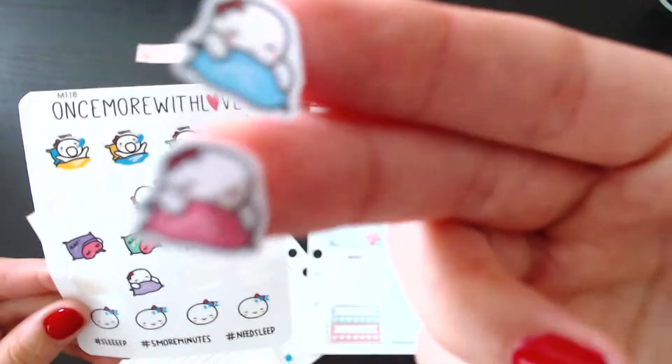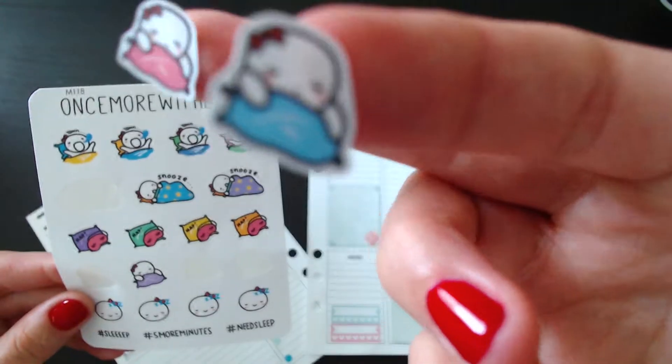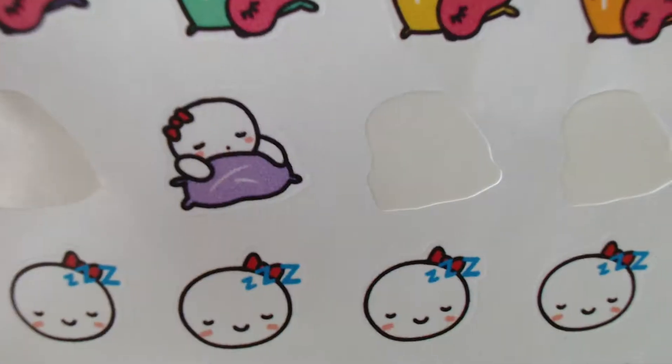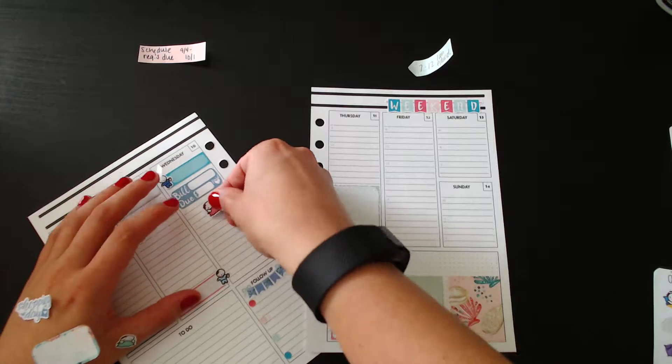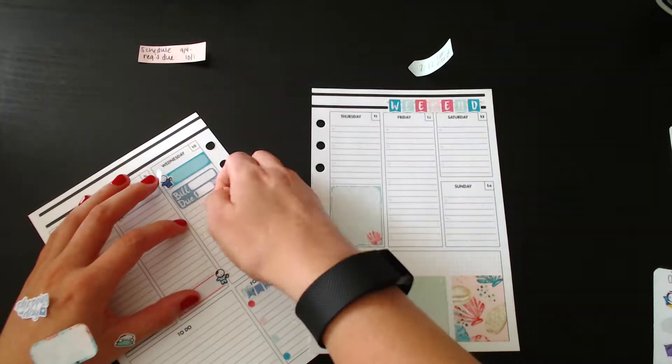The next thing I'm showing you here are the nap time stickers from Once More with Love again with my munchkins.